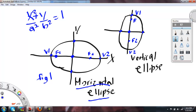For the vertical ellipse, the foci and the vertices go up on the y-axis — it kind of rotates, going vertically. The foci and the vertices go vertically, and the minor axis goes on the x-axis.